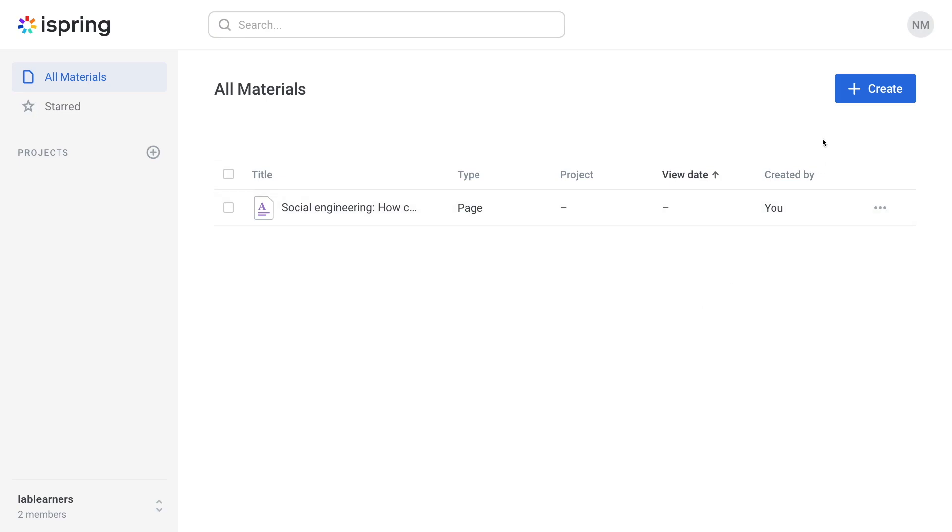Now this team member can create their own learning materials and will be able to collaborate on projects they've been given access to.